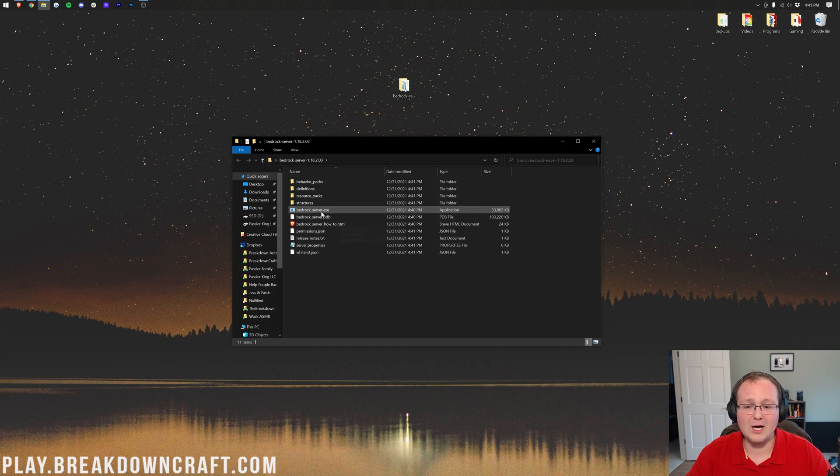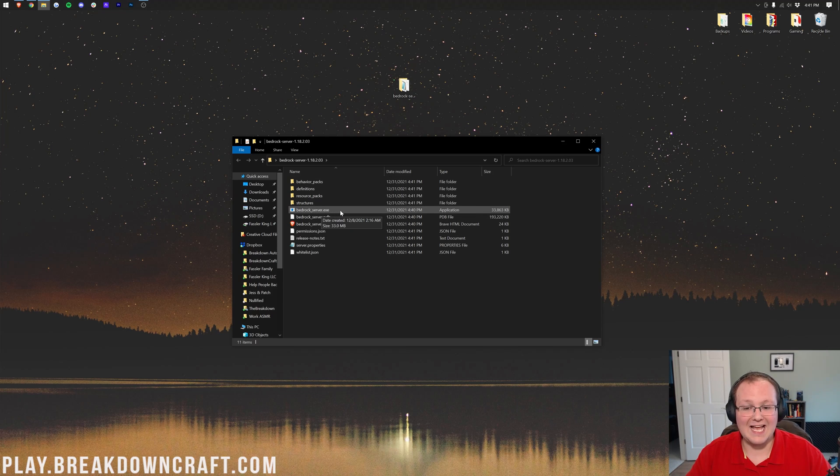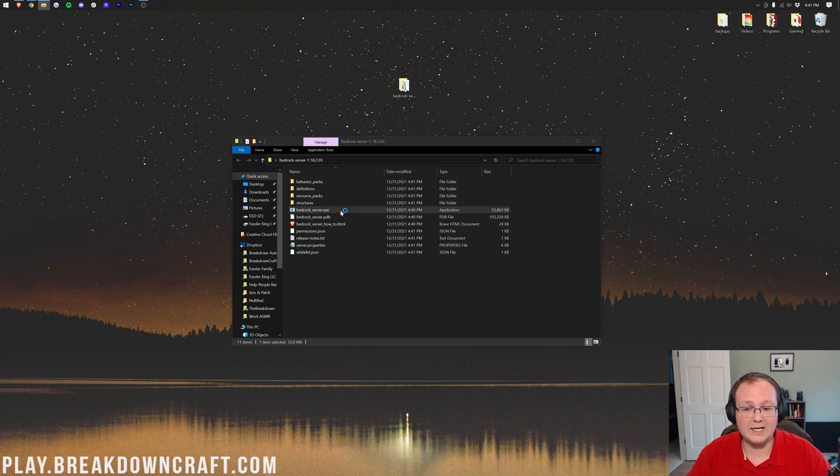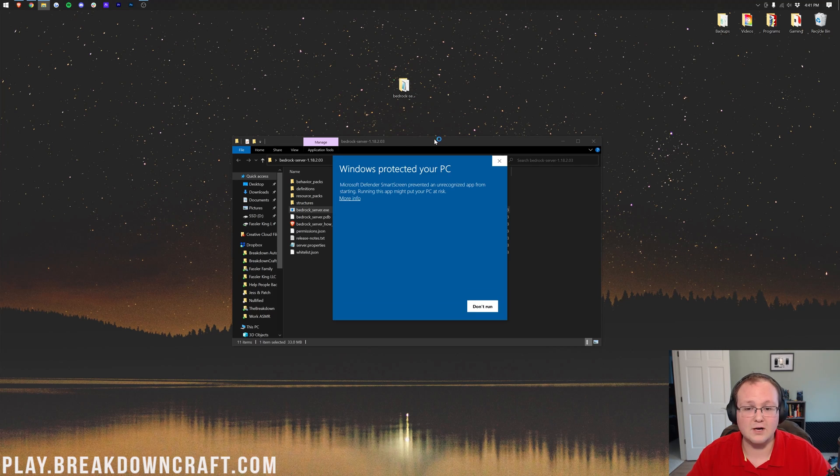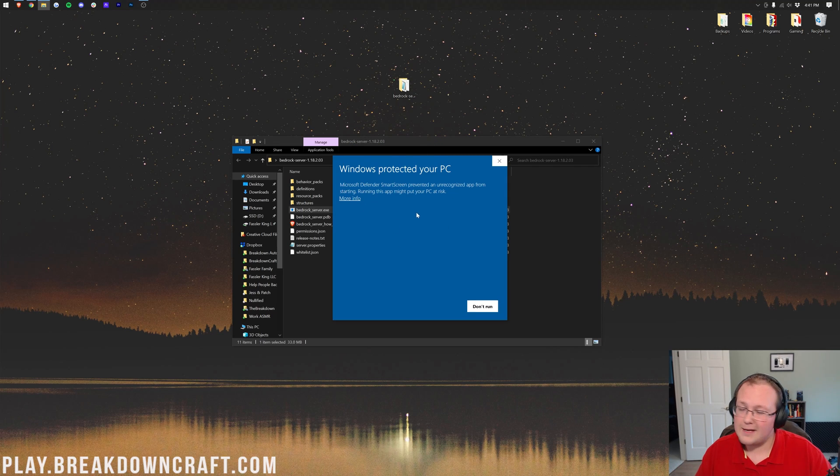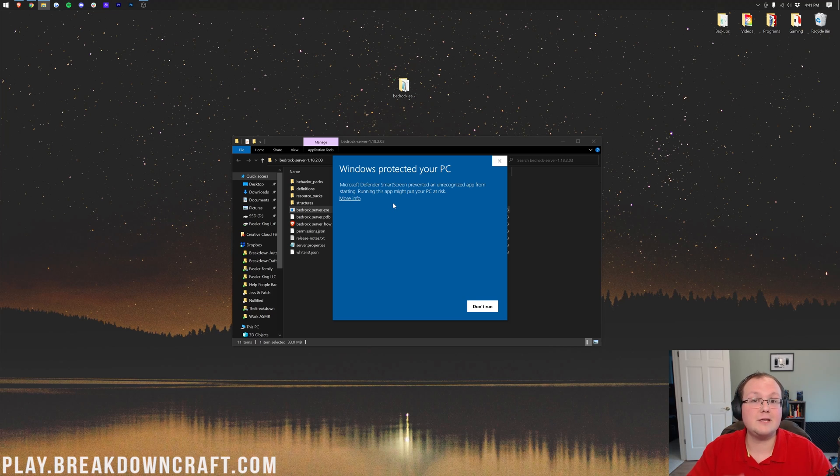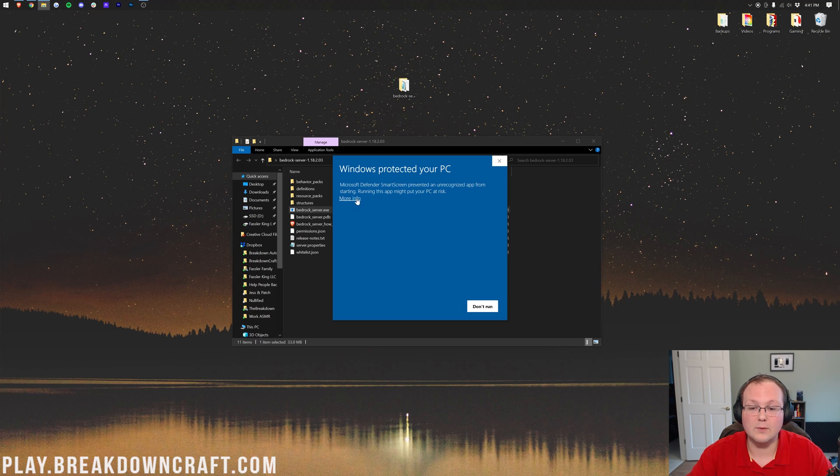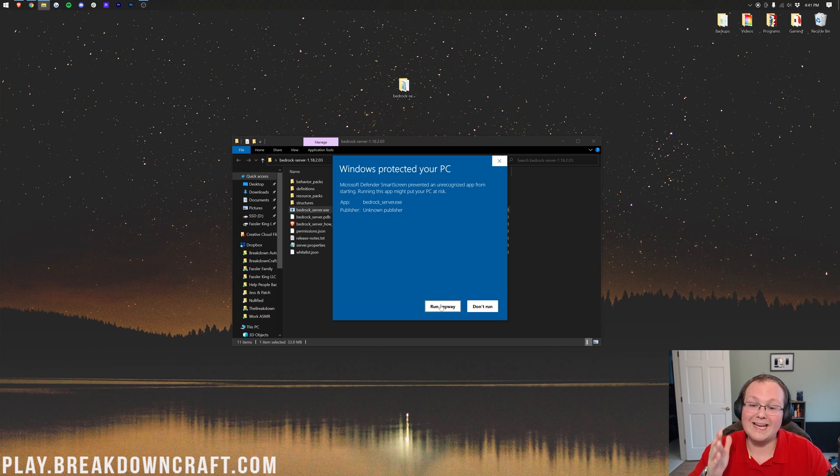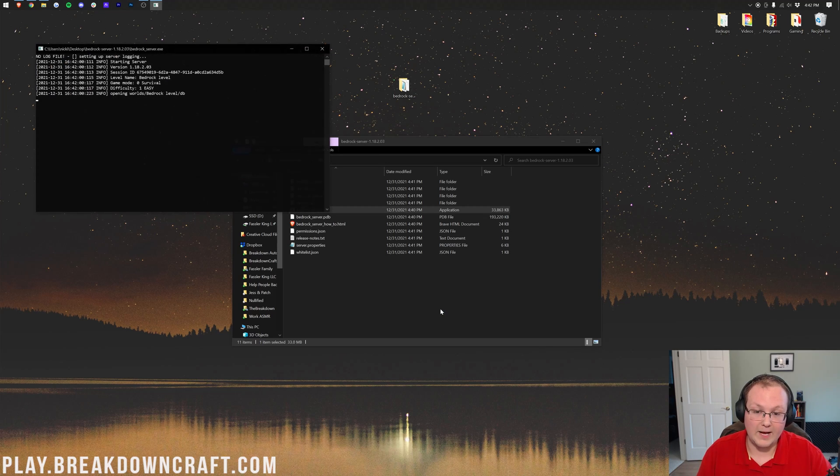Most importantly, though, there's bedrock-server.exe. This right here is what you're going to double-click to get the server up and running. Now, if you do get this protected by Windows thing, it's perfectly fine. This is actually made by Minecraft, by Mojang. It's 100% safe to run. Just click More Info, and then go ahead and click Run Anyway.